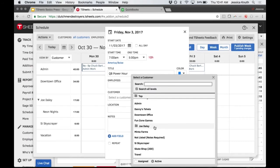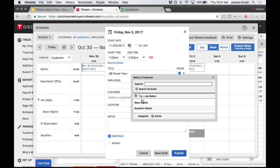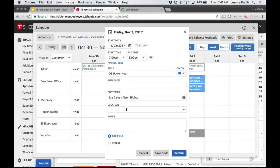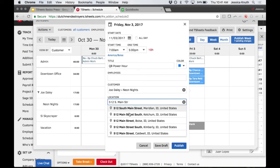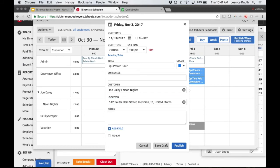I can choose my customer - these came over right from my QuickBooks file. I can select a customer and then choose a job listed underneath. The location field is one of the cooler parts: you can type in an address that links with Google Maps. When your employee opens their smartphone, they'll see their schedule, open the shift, click the address, and it opens Google Maps with driving directions.